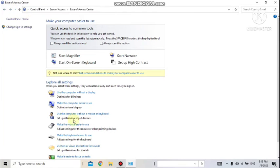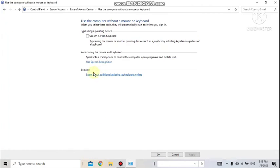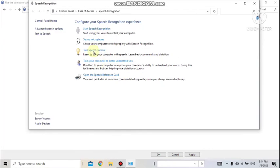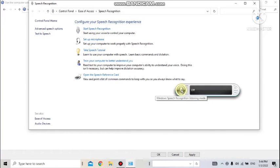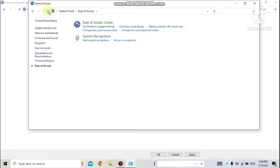Under 'Use the Computer Without a Mouse or Keyboard,' you can enable the On-Screen Keyboard — click 'Use On-Screen Keyboard,' then Apply and OK, and it will appear on screen. Another option is to avoid using the mouse and keyboard entirely by using Speech Recognition. Click on that and it will ask for the mic. Once enabled, whatever you speak will be recognized — similar to how voice input works on mobile phones.